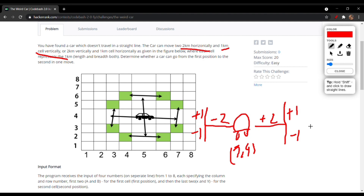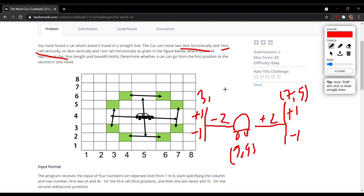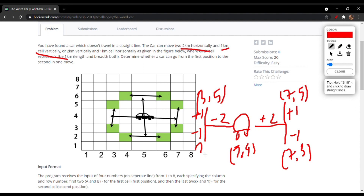In this case, the final coordinates would be plus two in the x direction: five plus two is seven, and the y increments by one, giving (7, 5). On the other side, minus two in x and plus one in y gives (3, 5). For the negative y direction, it would be (7, 3) on one side and (3, 3) on the other side.